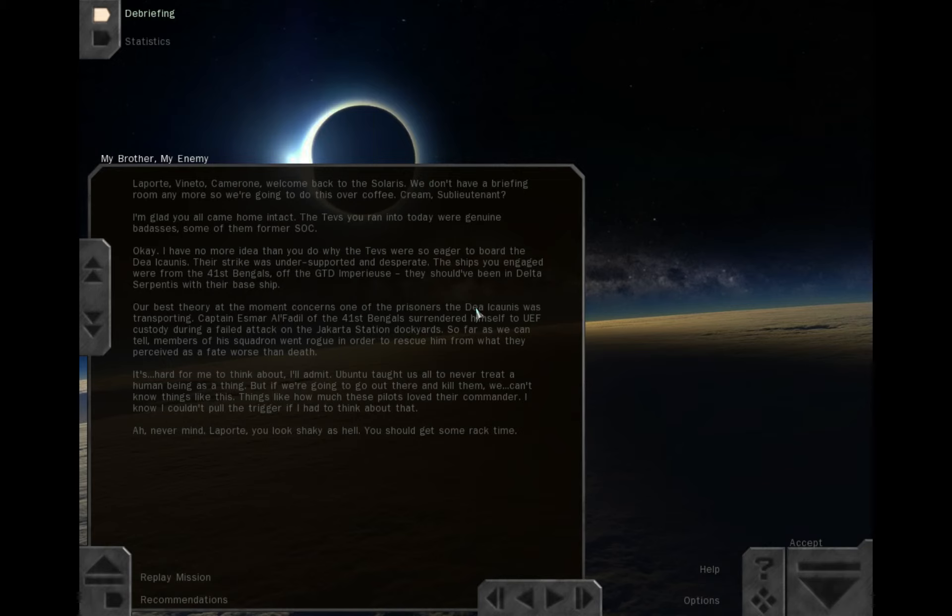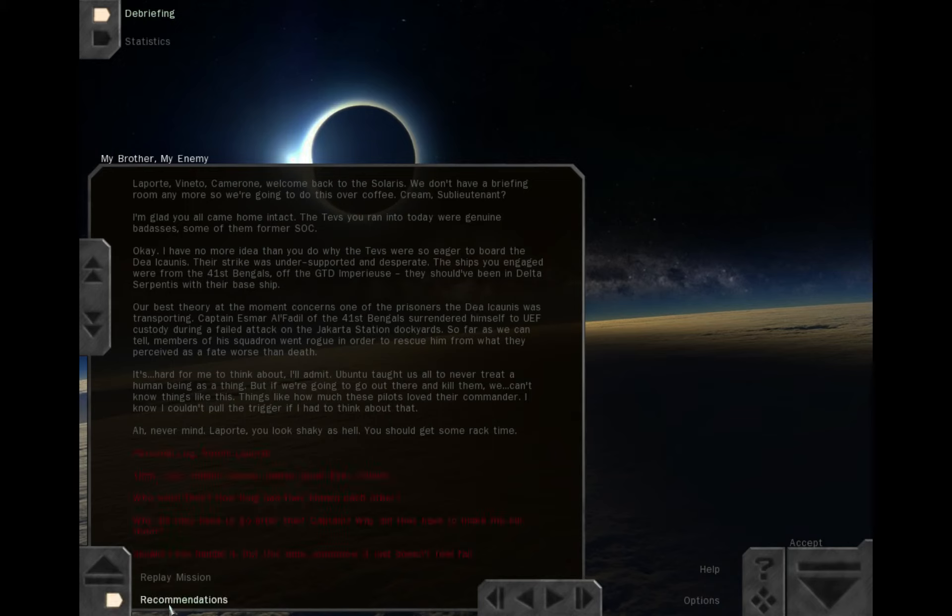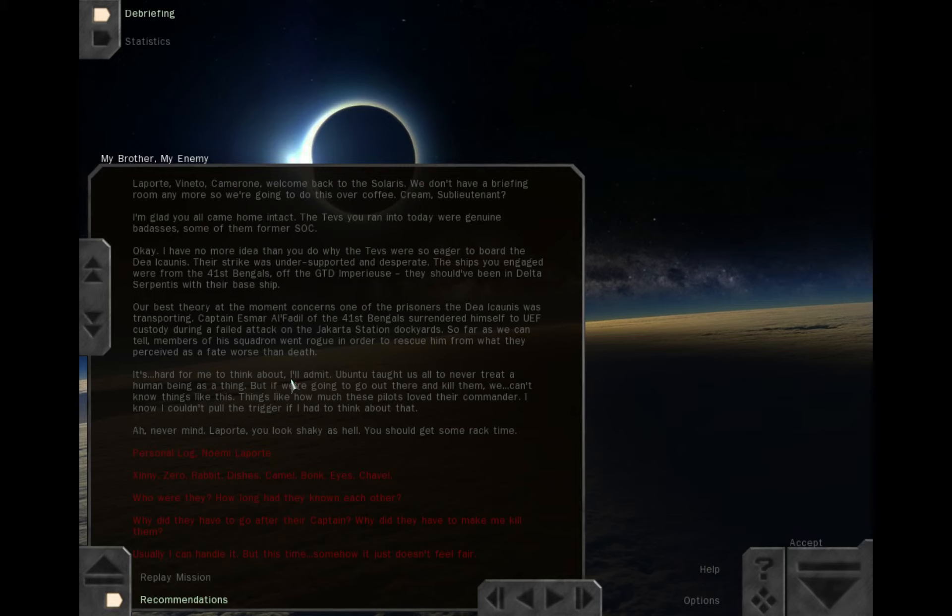Laporte, Benito, Cameron, welcome back to the Solaris. We don't have a briefing room anymore, so we're going to do this over coffee. Cream, Sub-Lieutenant? I'm glad you all came home intact. The Tevs you ran into today were genuine badasses, some of them former SOC. I have no more idea than you do why the Tevs were so eager to board the Dea Iconis. Their strike was under-supported and desperate. The ships you engaged were from the 41st Bengals off the GTD Imperius. They should have been in Delta Serpentis with their base ship.